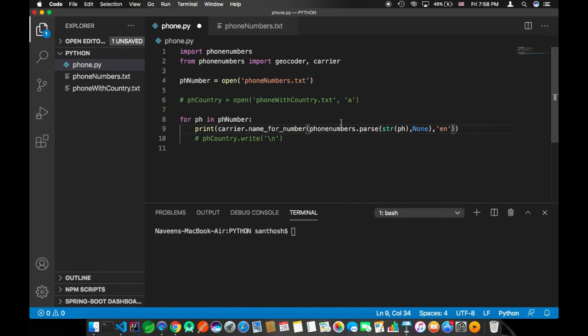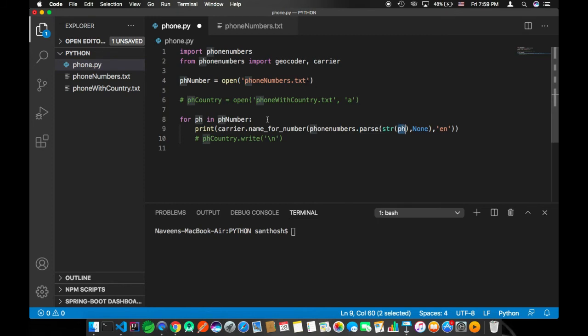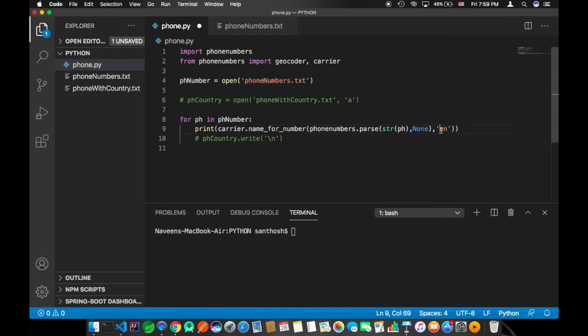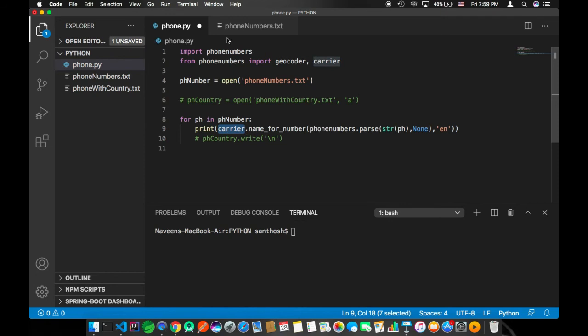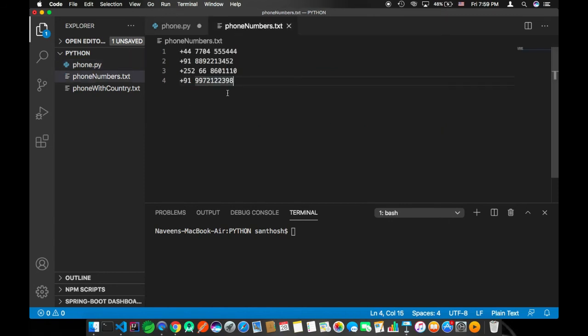Here we are passing the phone number object using the first function where it reads the phone number from the file phone number.txt and English. So we are going to print the carrier of each of the phone numbers listed out in this particular phone number.txt file.